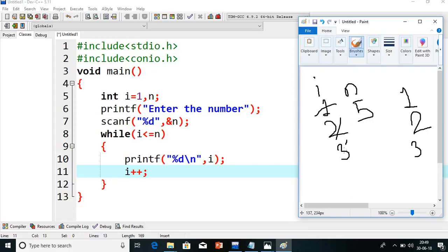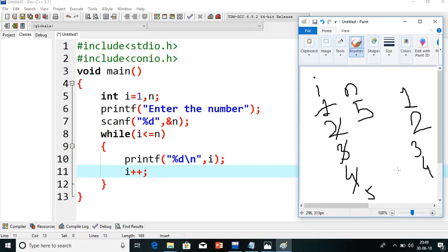i plus plus, i value will become 4. 4 less than or equals to 5 — condition true, it will print 4. Then i plus plus, i becomes 5. 5 less than or equals to 5 — condition true, it will print 5 also. If you give less than, it will print up to 4, but with less than or equals to 5, it prints 5. Then i becomes 6. 6 less than or equals to 5 — condition false, it will come out.